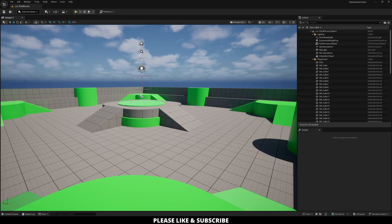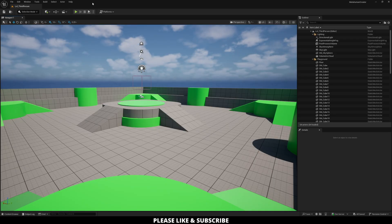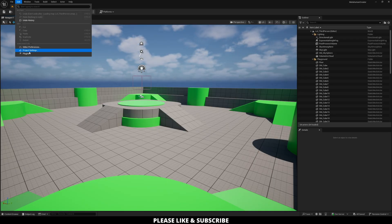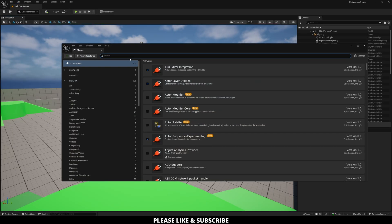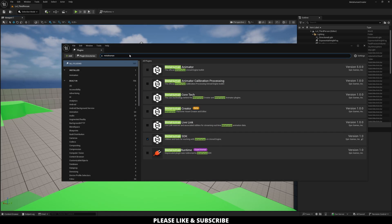So now that Unreal Engine has opened up, the next thing we can do is add on some plugins to get the MetaHuman Creator into our project. So to do that, go over to Edit, go down to Plugins, and then just type in MetaHuman. It might be nice if I click on the Search bar.